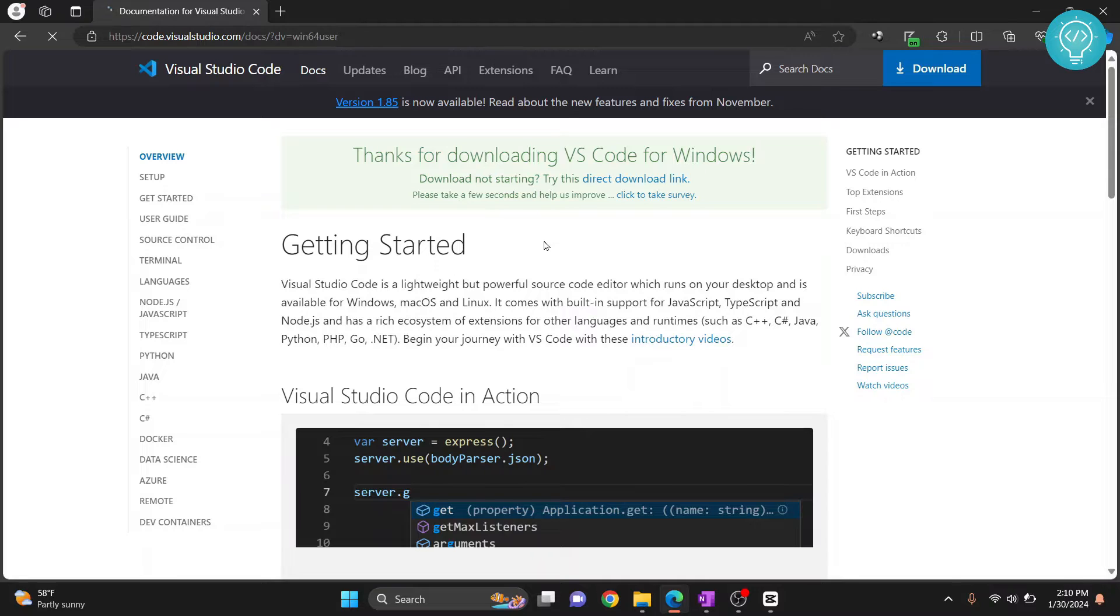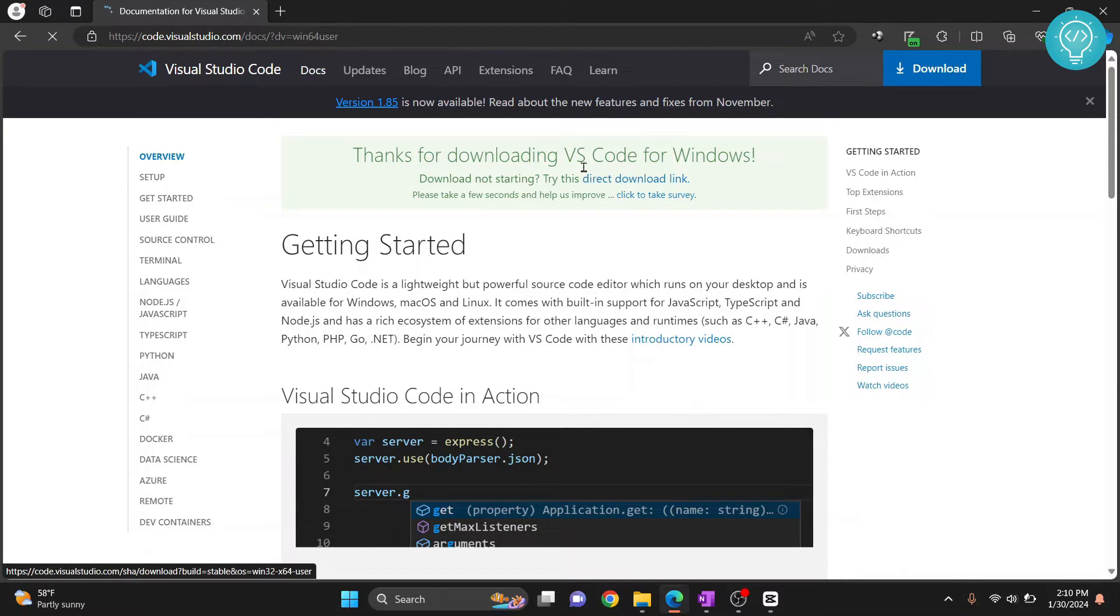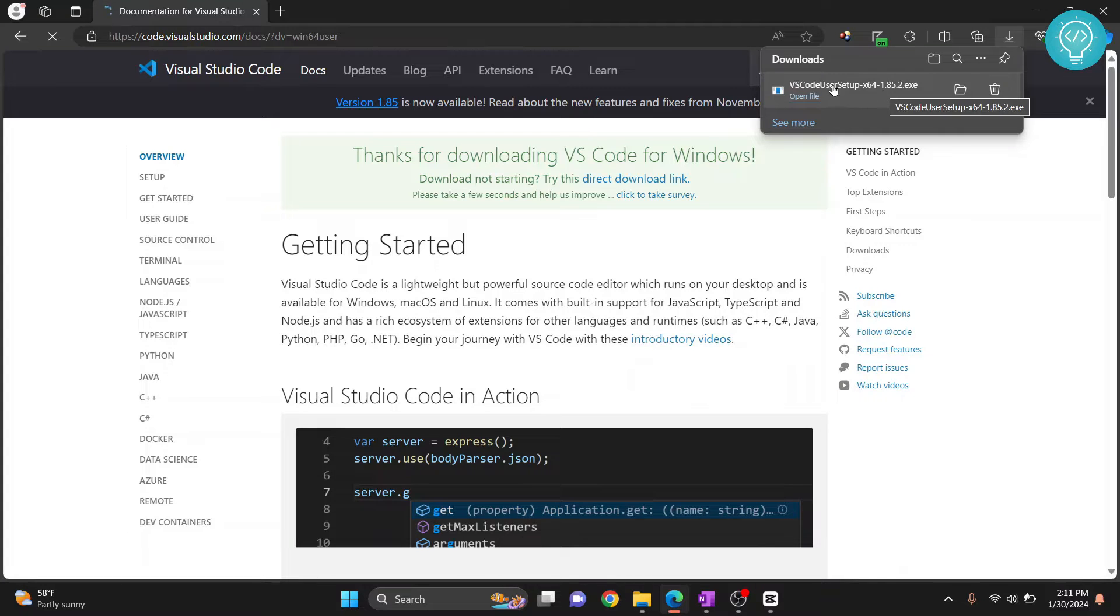If the download hasn't started yet, just click on this little download link and your download will start. As you can see, the setup file has downloaded.